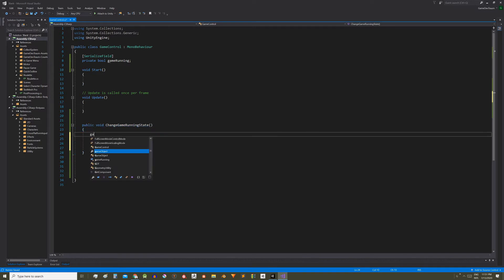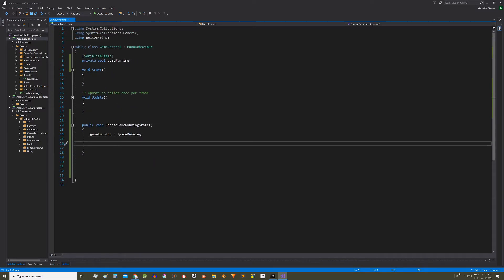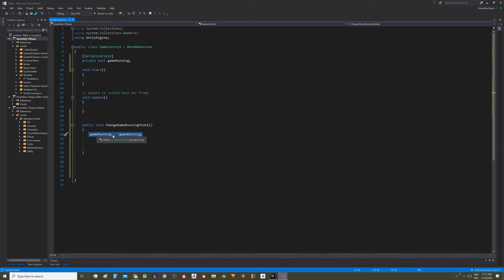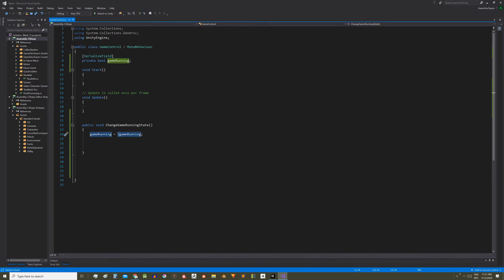To achieve that we write this instruction: gameRunning equals exclamation mark gameRunning. This exclamation mark is the logical negation operator, it inverts the state of the variable.